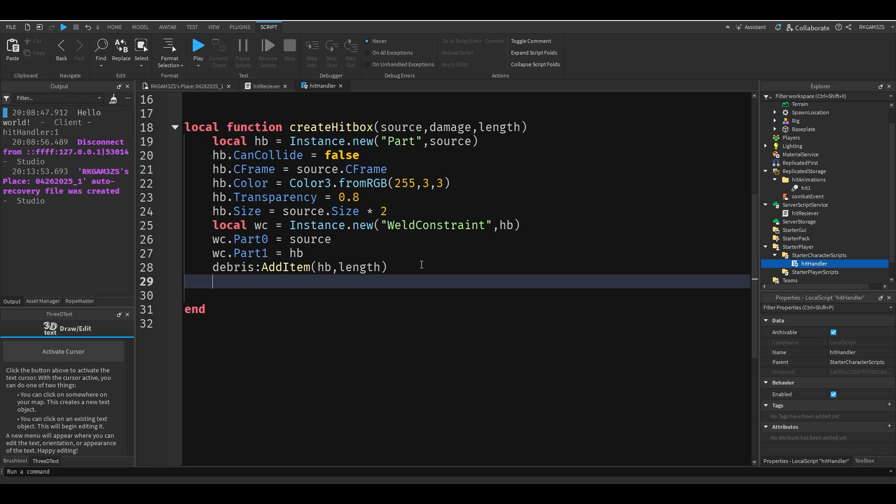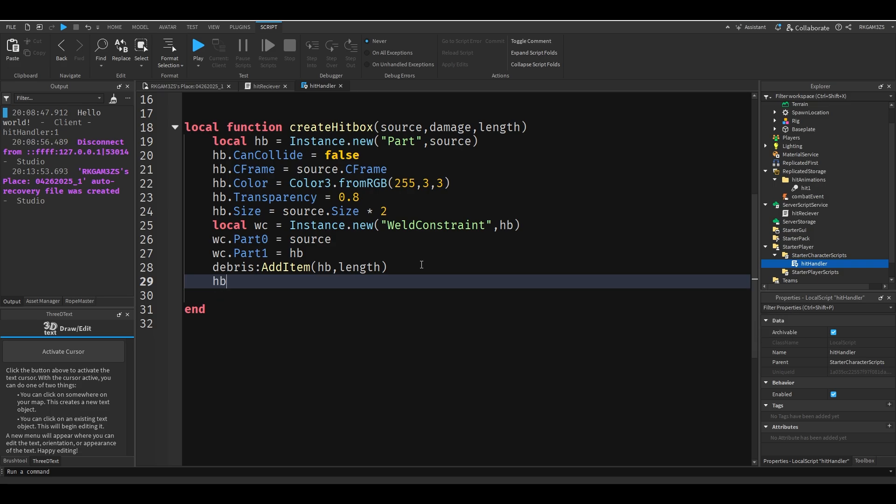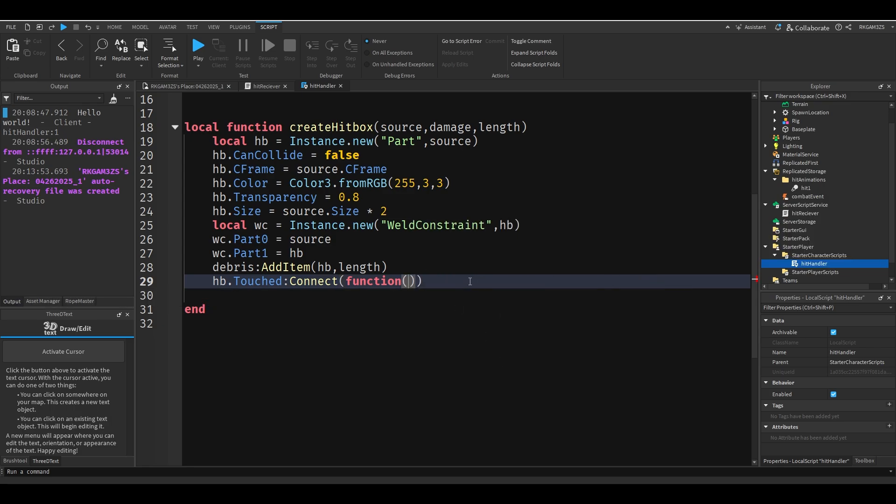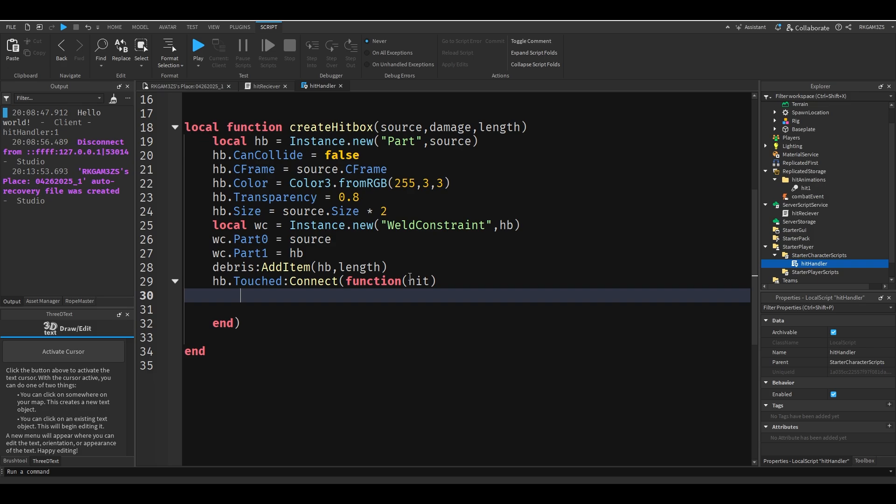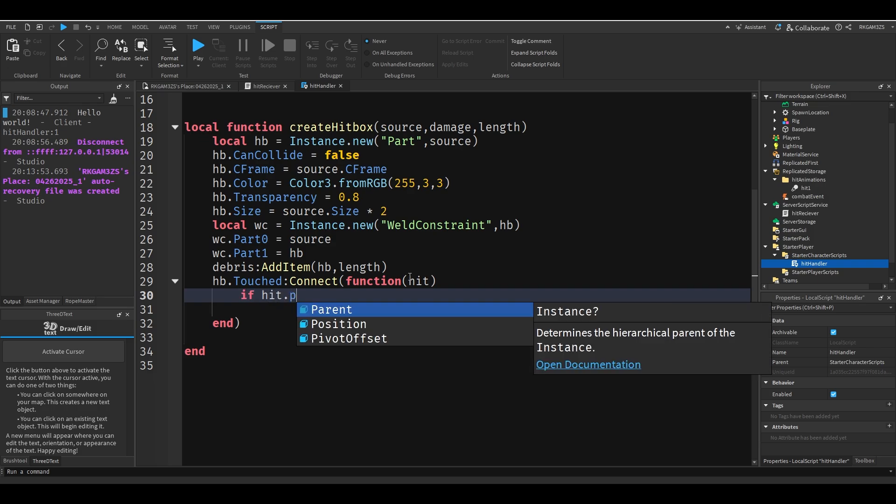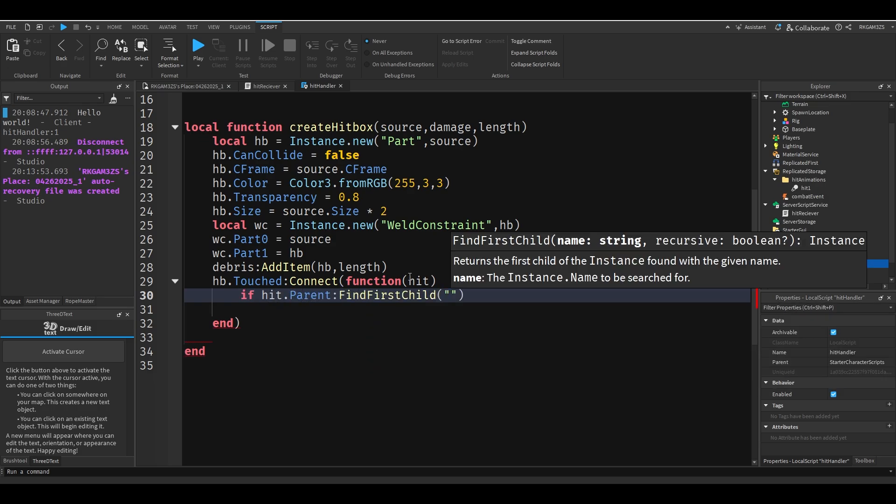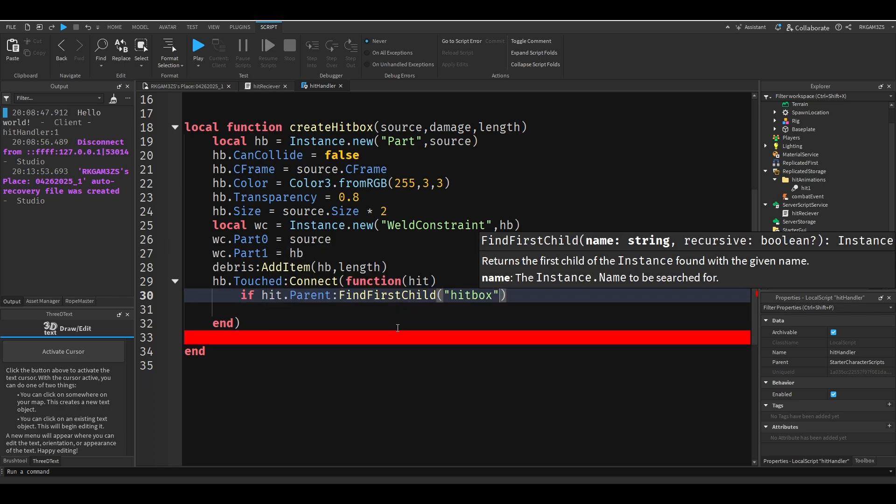Now we just need to detect when the hitbox has been touched and then fire that combat event. So we'll just do HB dot touched connect function hit. Hit dot parent find first child hitbox, which is what we made on the server.